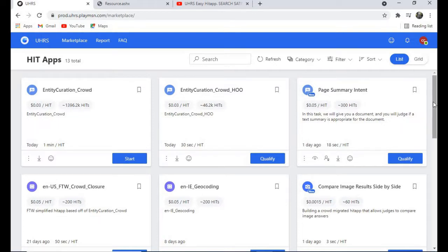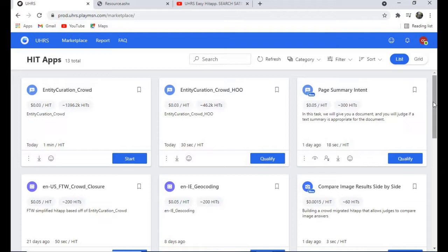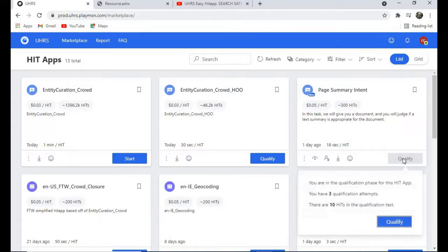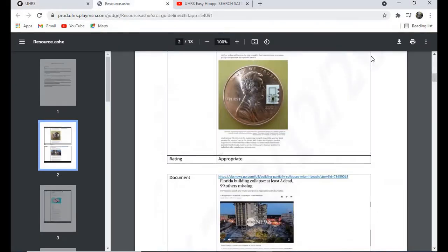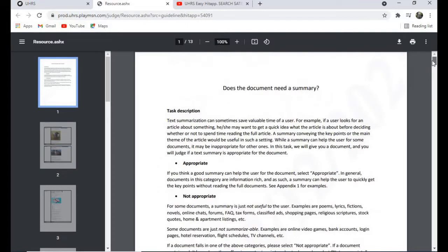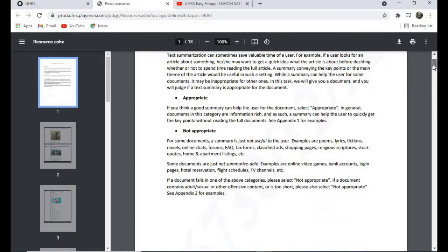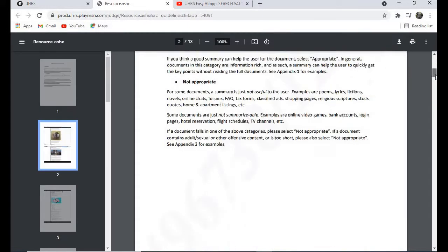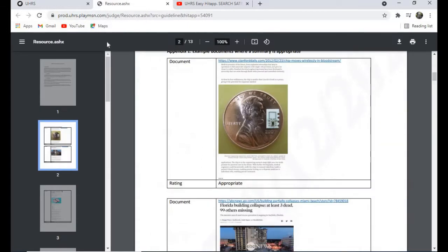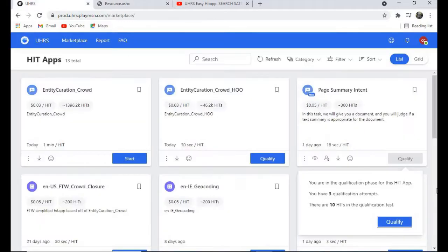Now in case you still don't have a UHRS account, please check the description below. You'll find the links for the best vendors for your registration. As usual guys, download the guidelines and go through it. This one is a 13-page guideline, so it won't take you too much time to go through because most of the things here are just examples. There will be 10 hits in the qualification, so let's start and qualify for it.